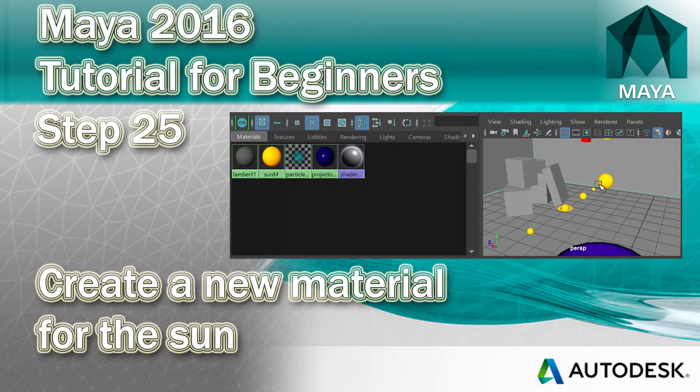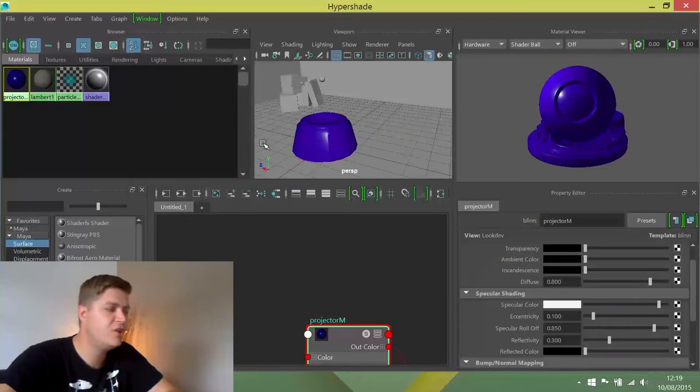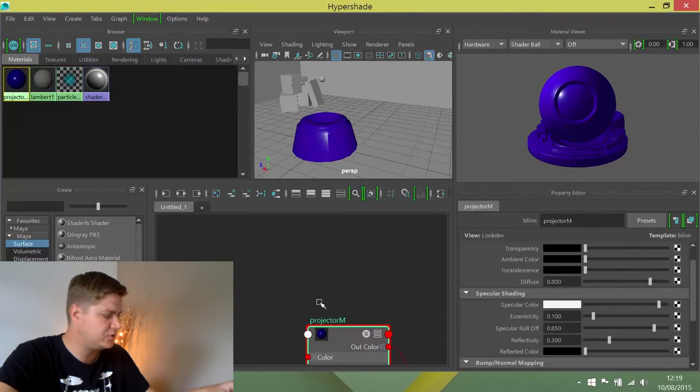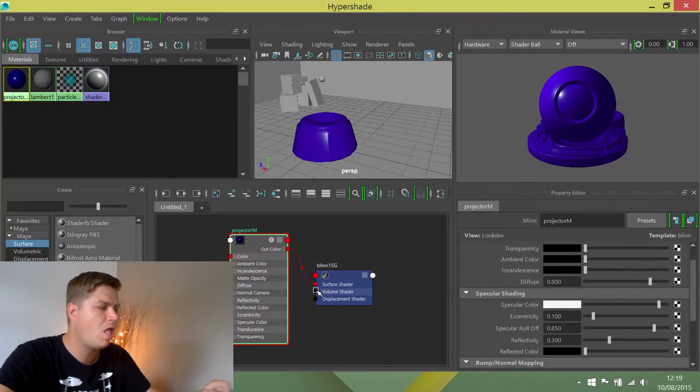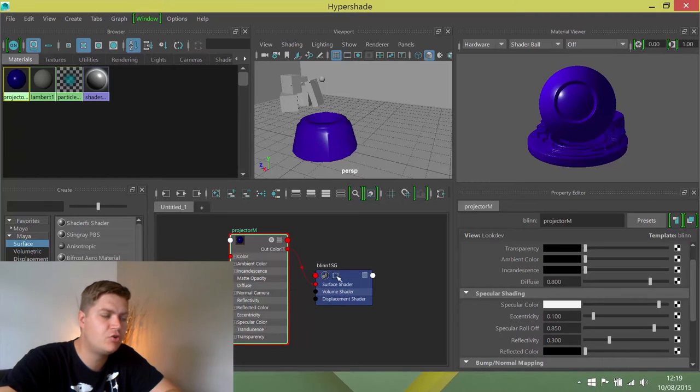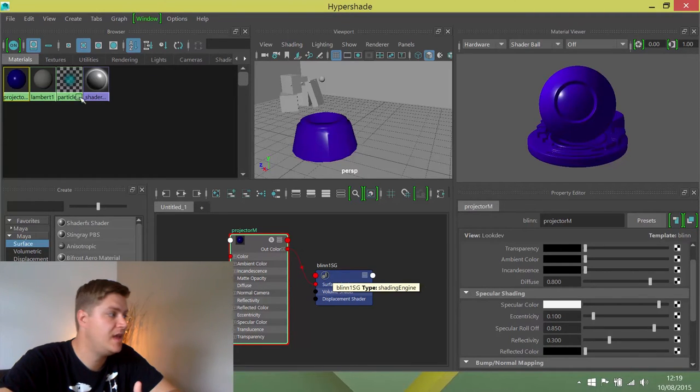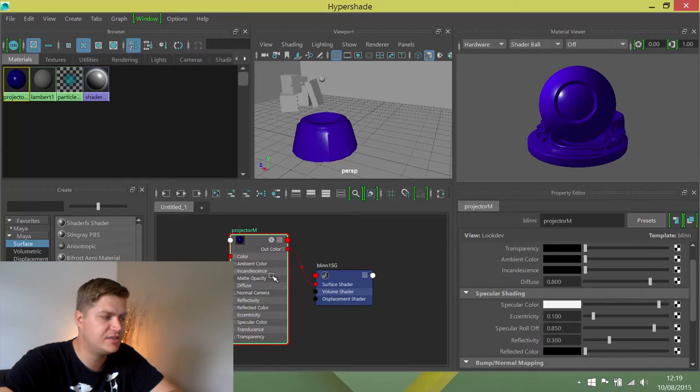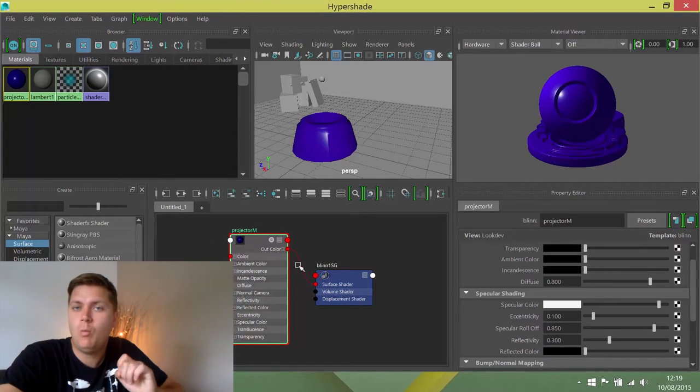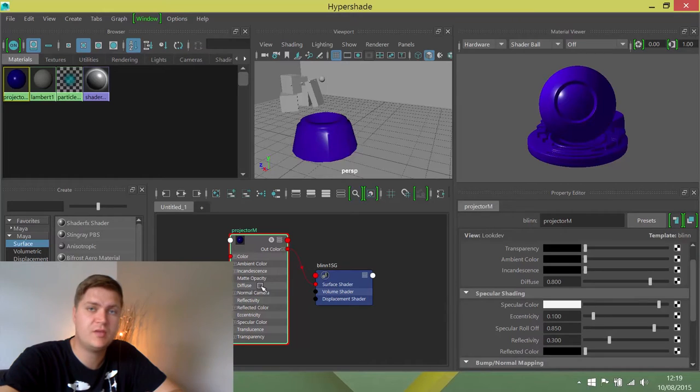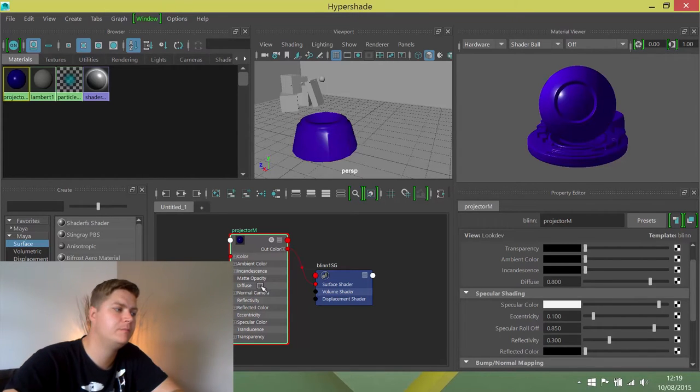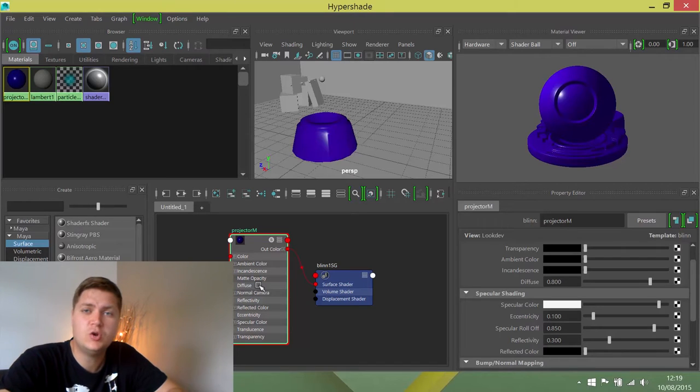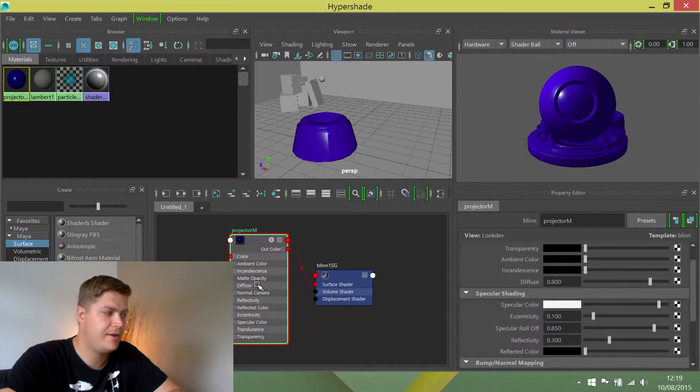What we're going to do next is create a material for the sun. So the first thing we're going to do, you may have noticed if I just press A with my mouse in here, something was created when we created the projector material and this actually represents how that material is being made. When we create the sun material it will also put something in here on top of the projector stuff. So it's always a good idea before you make a new material to just clear your work area.